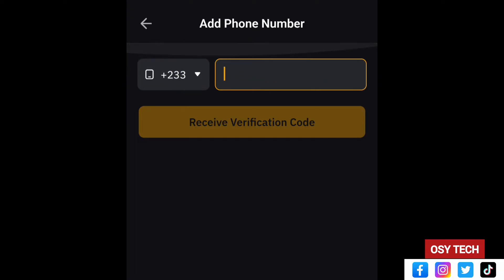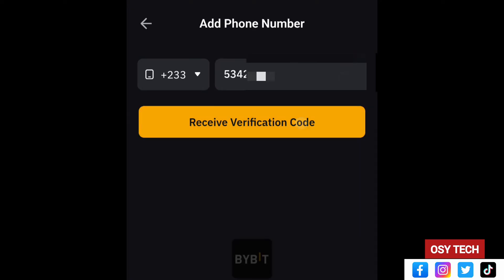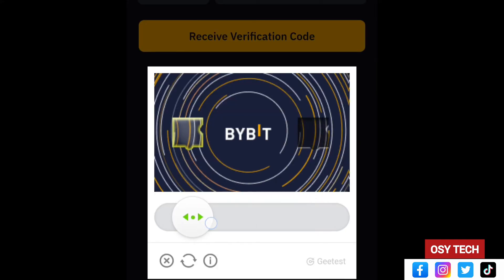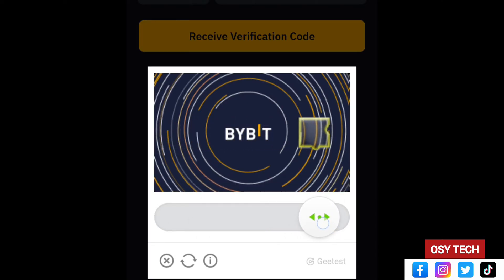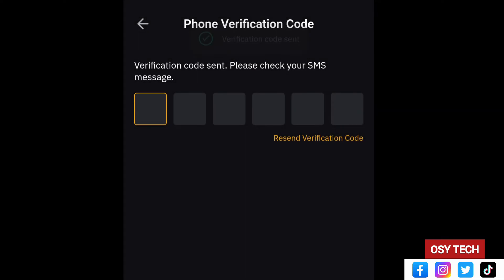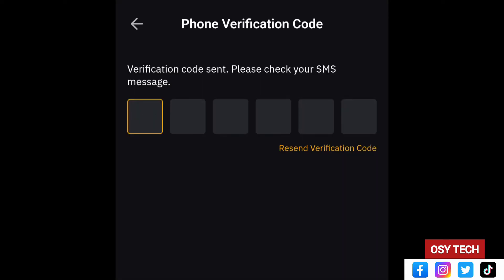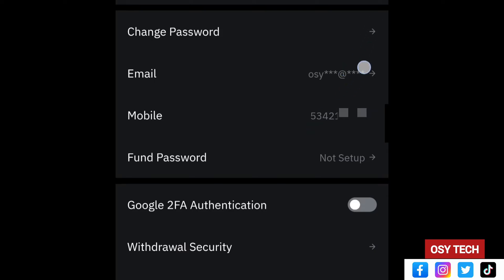Enter the code when prompted, then enter your country code. For Ghana, it is +233. Enter your phone number without the leading zero. Tap 'Receive Verification Code' — the code will be sent to that number to confirm it is your number. Swipe the verification slider and the number will be verified. A code will be sent via SMS — copy it, paste it in, and you'll see 'Verified Successfully'.